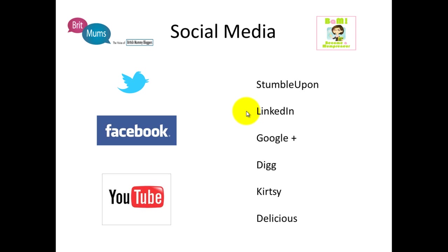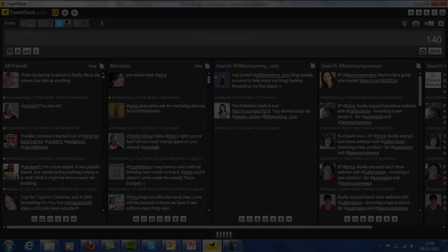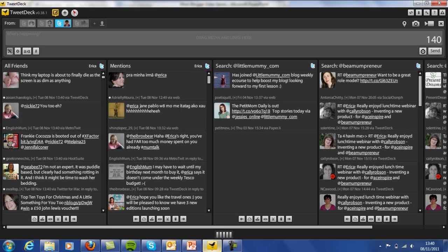You can start a Twitter account for free. Just go to www.twitter.com, sign up for a free account, and you can start tweeting straight away. I'm going to show you one of the tools that I use to manage Twitter, which is TweetDeck.